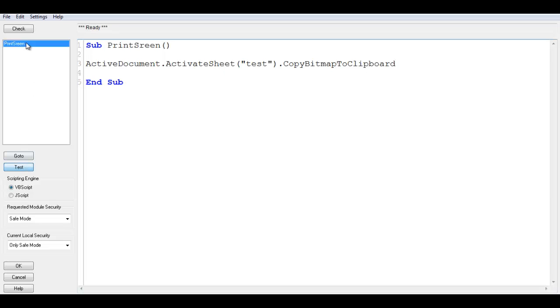So just click Test. You can see it says it is ready, so we can click OK. So it is ActiveDocument.ActivateSheet.